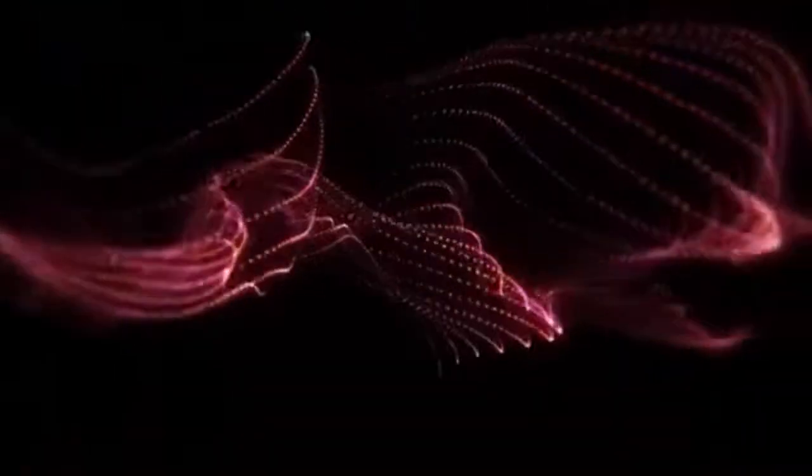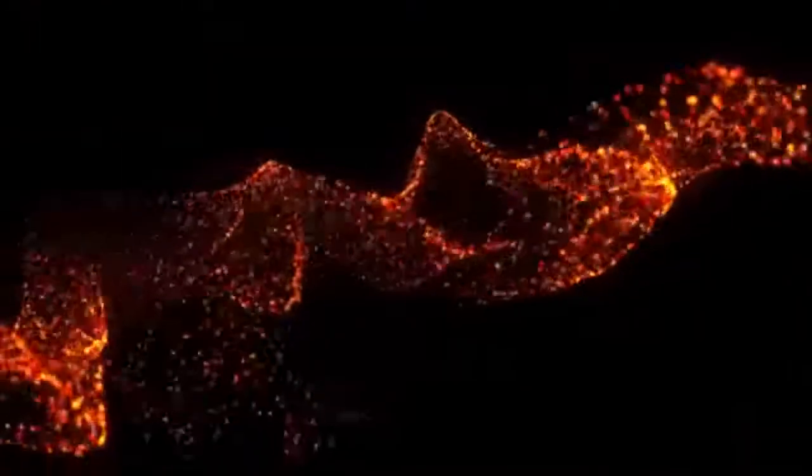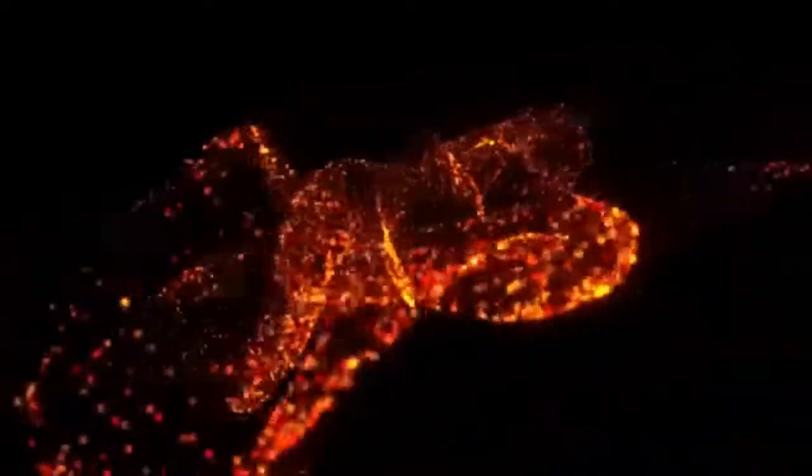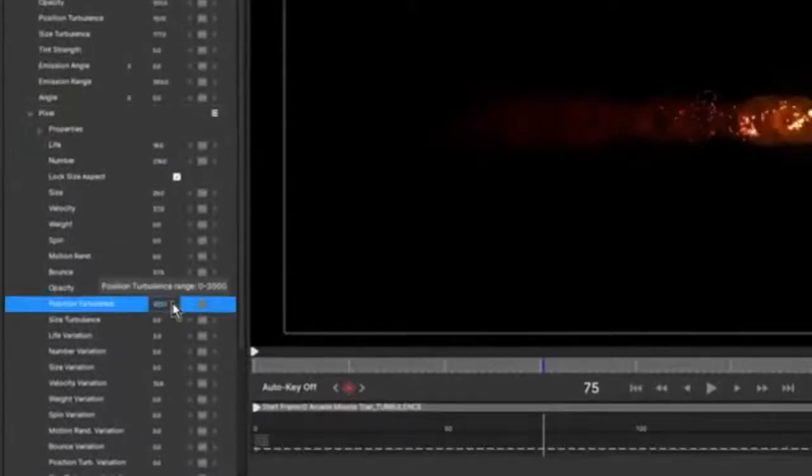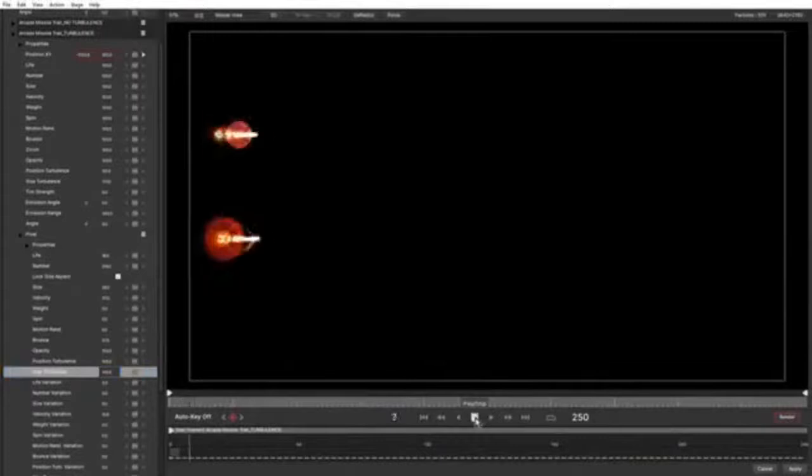Turbulence is another great new feature in Particle Illusion 2021, enabling far more natural and organic movement of your particles. Adding turbulence completely changes the look and feel of a simple area emitter. All particles have their own independent turbulence settings, which allows you to give each particle just the right amount. You can fine-tune the smaller particles, giving them more natural movement without affecting the rest of the particles in the emitter.